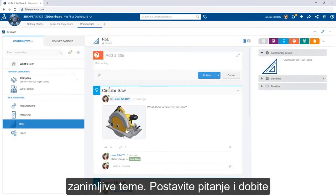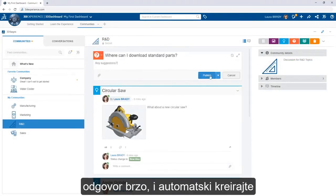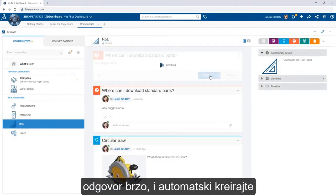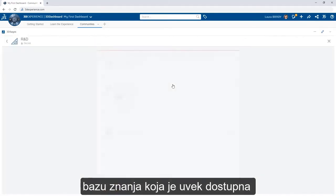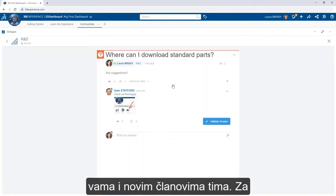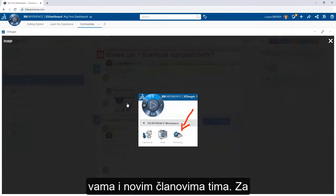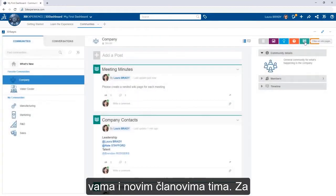Ask questions and get answers quickly to organically build a knowledge base that is always available for you and new members of the team.